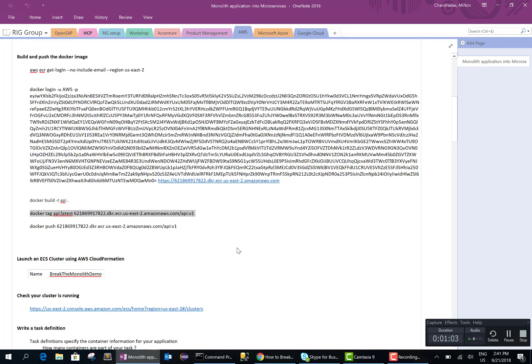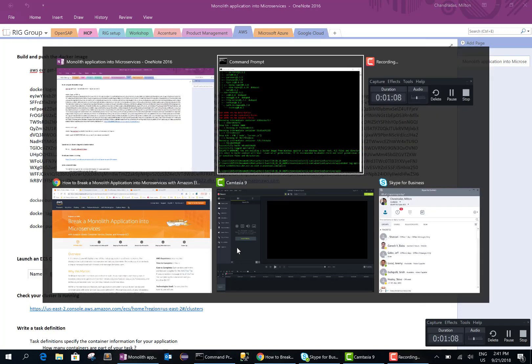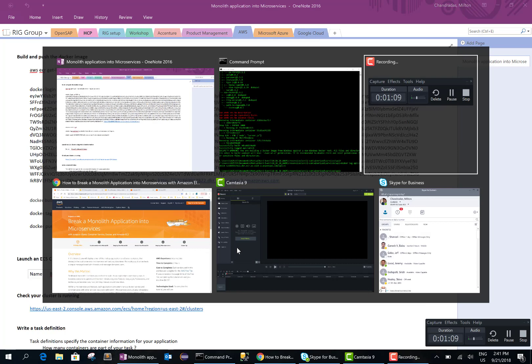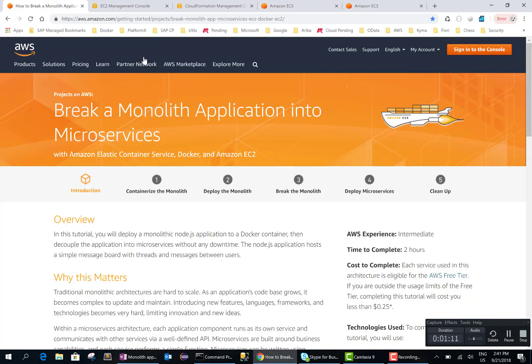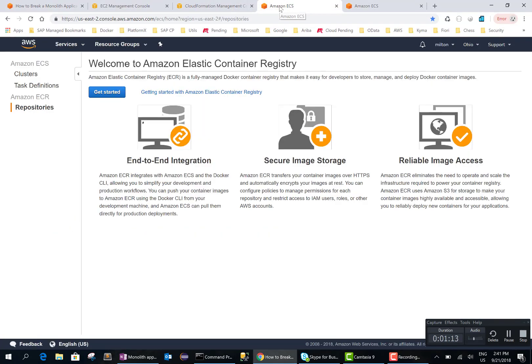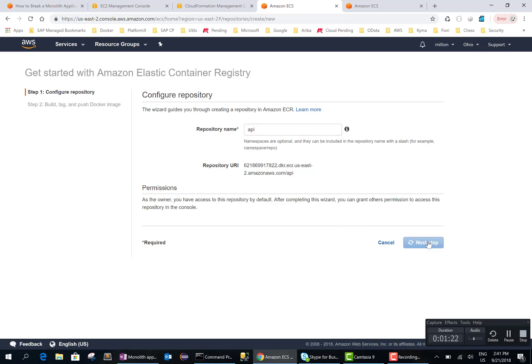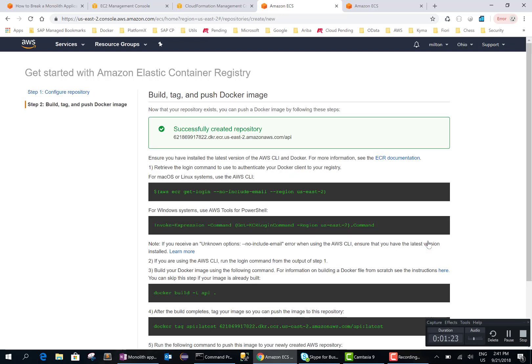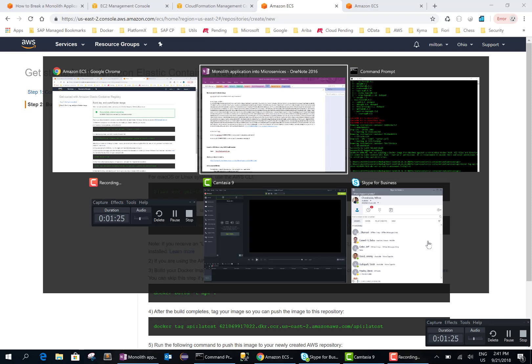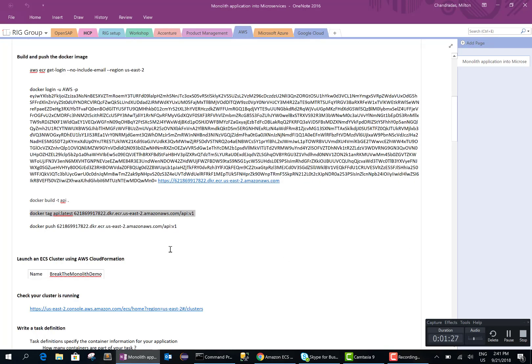Okay, so now the docker image is created and we need to push it to the repository. Let me create a repository in AWS. I'll go ahead and create a repository. I'll just name it API. Okay, so the repository is created successfully.